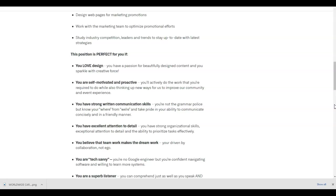This position is perfect for you if you love design. You have a passion to beautifully design content and you sparkle with creative force. You are self-motivated and proactive. You'll actively do the work that you're required to do while also thinking of new ways for us to improve our community and event experience. You have strong written communication skills. You're not the grammar police, but know your where from where we are, and take pride in your ability to communicate concisely and in a friendly manner. You have excellent attention to detail and strong organizational skills.